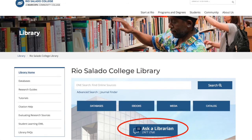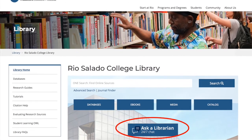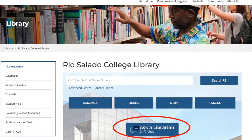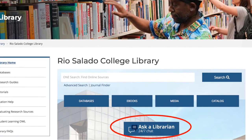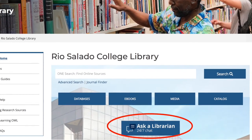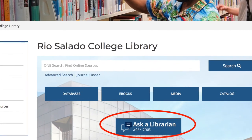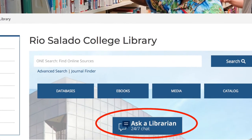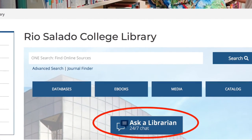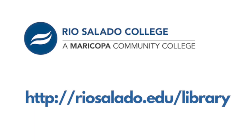If you have questions about searching the article databases, use the Ask a Librarian 24 chat service or contact the Rio Salado library.